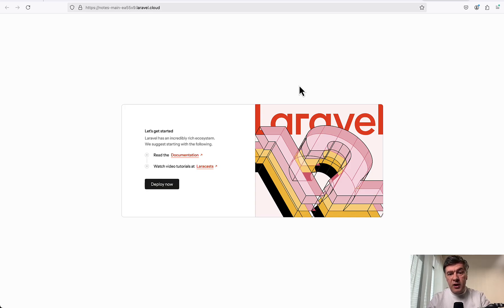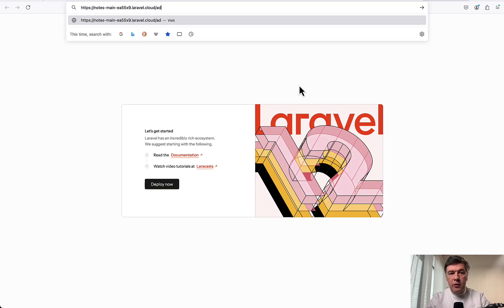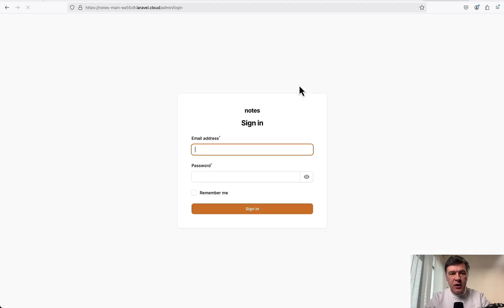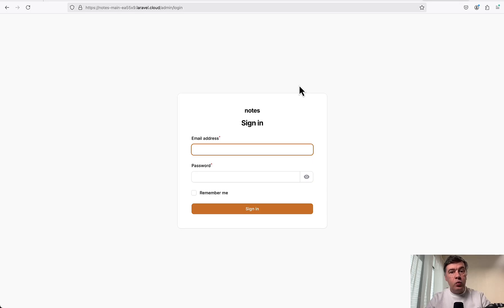The homepage of my notes application is the default Laravel 12 homepage. The whole functionality is in Filament. There's a /admin URL, which I'm not sure would work because we didn't add the database, but let's try. Oh yeah, we have Filament login screen. So it works.